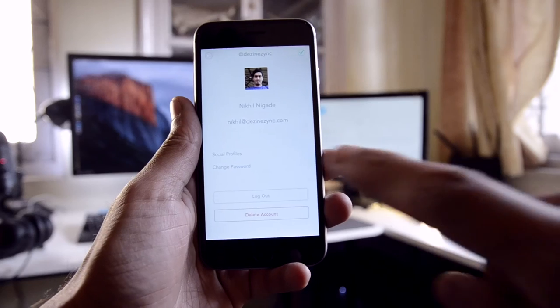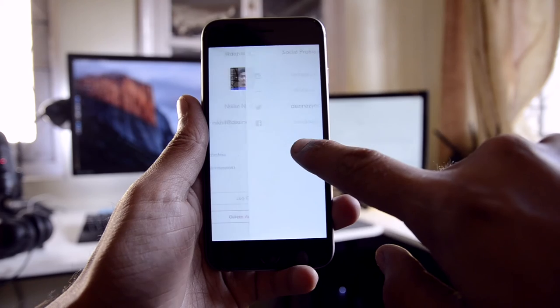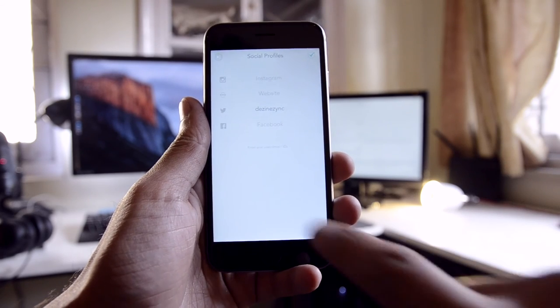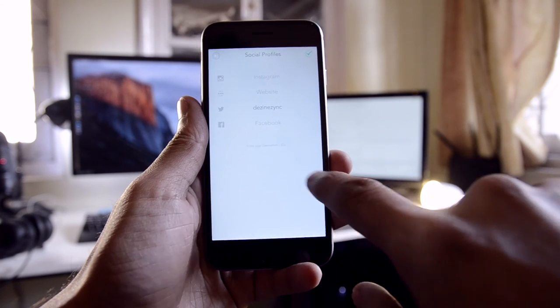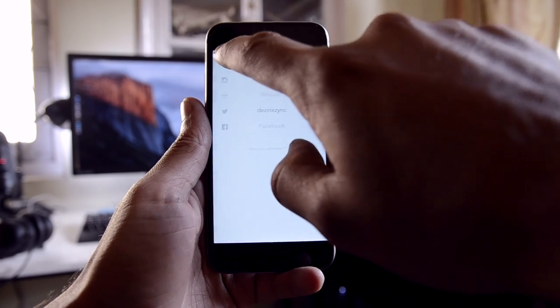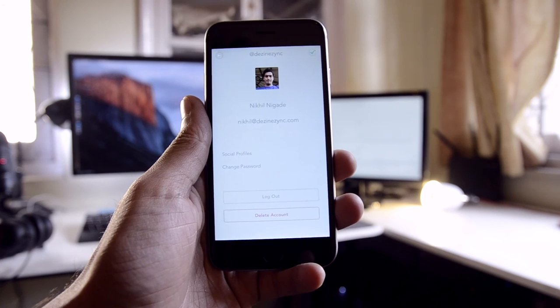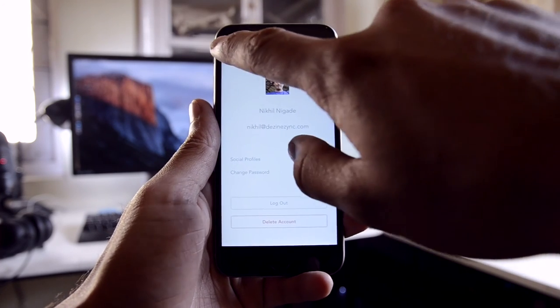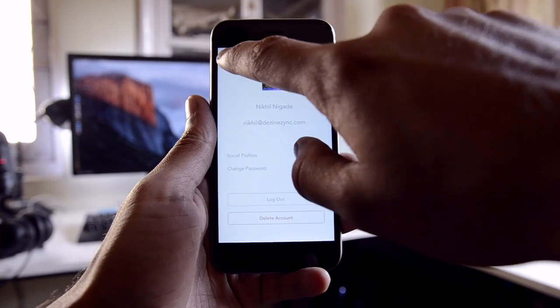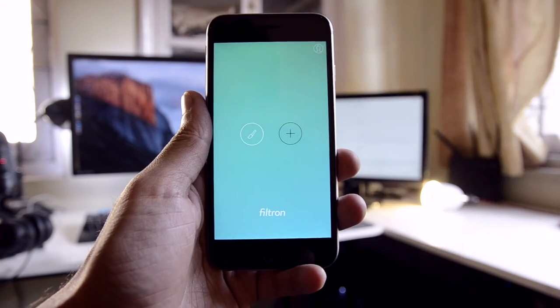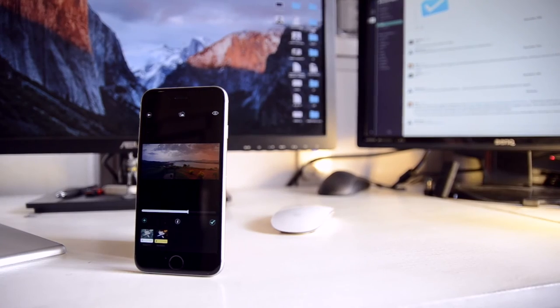The profile section is yet again very straightforward. You can add links to various social profiles and change your password if required. Tapping on the profile picture will allow you to change it.